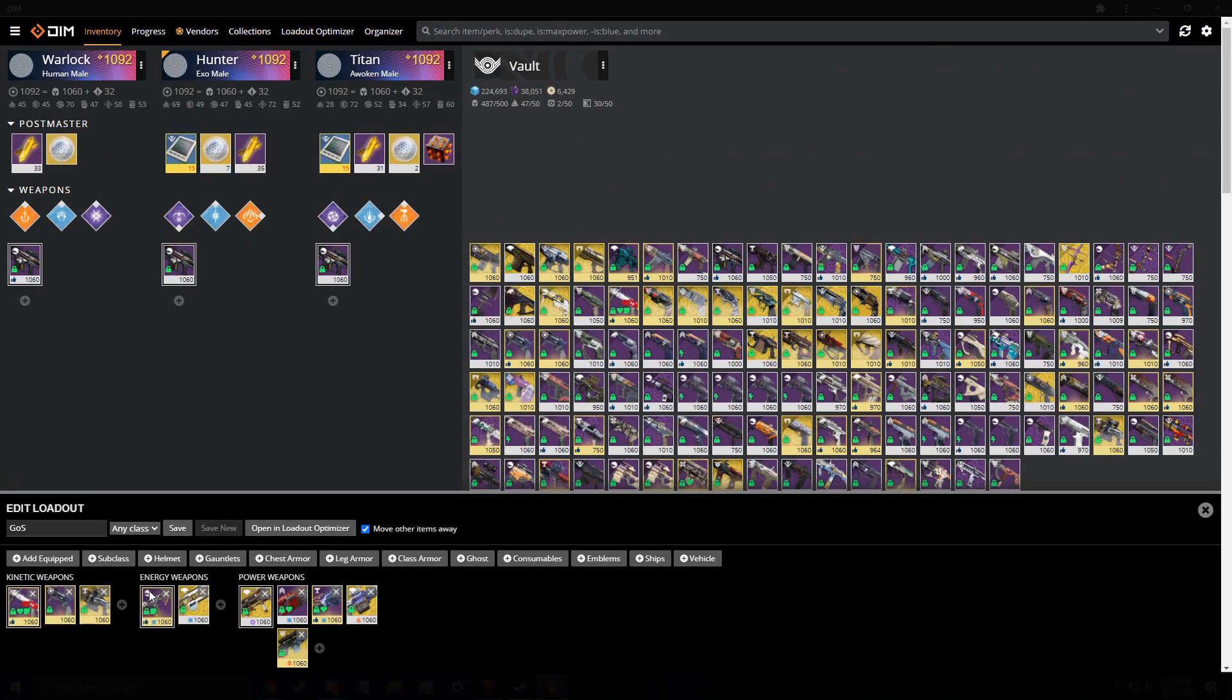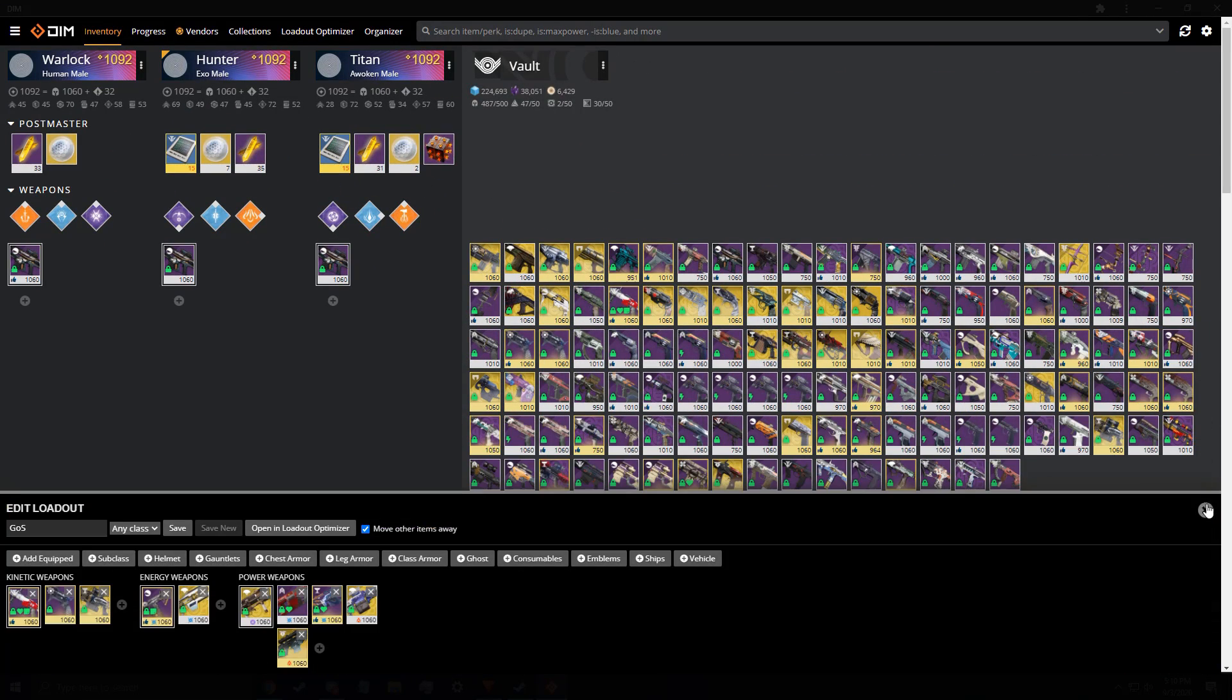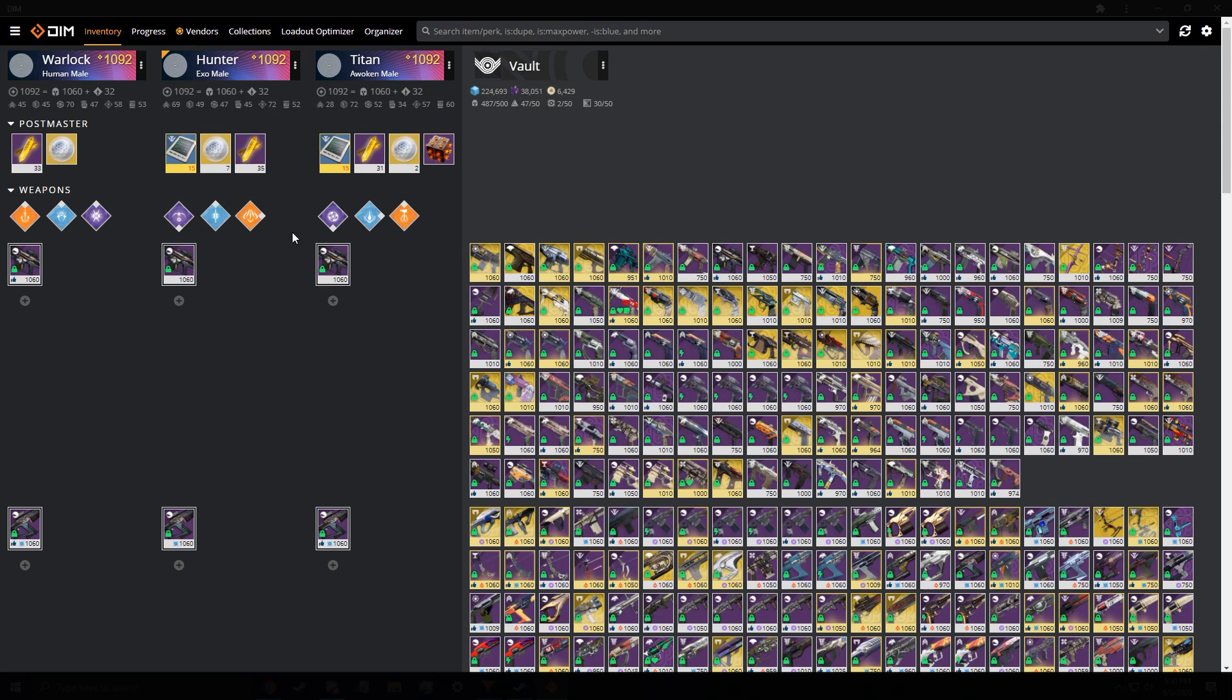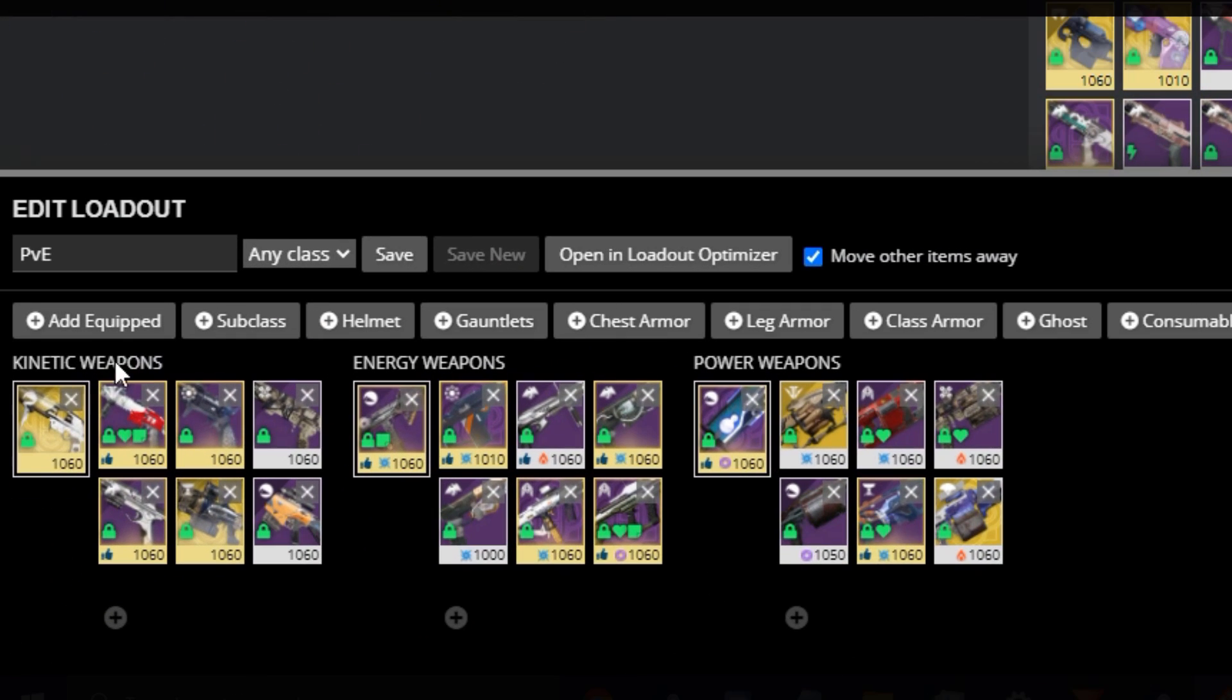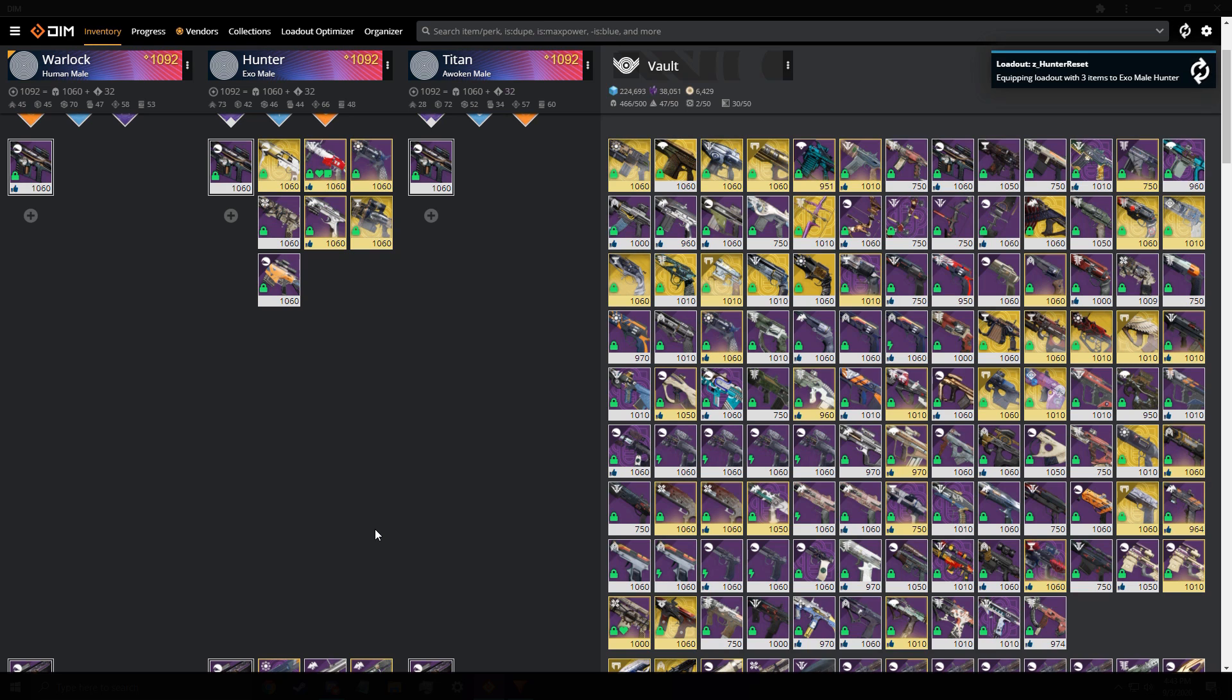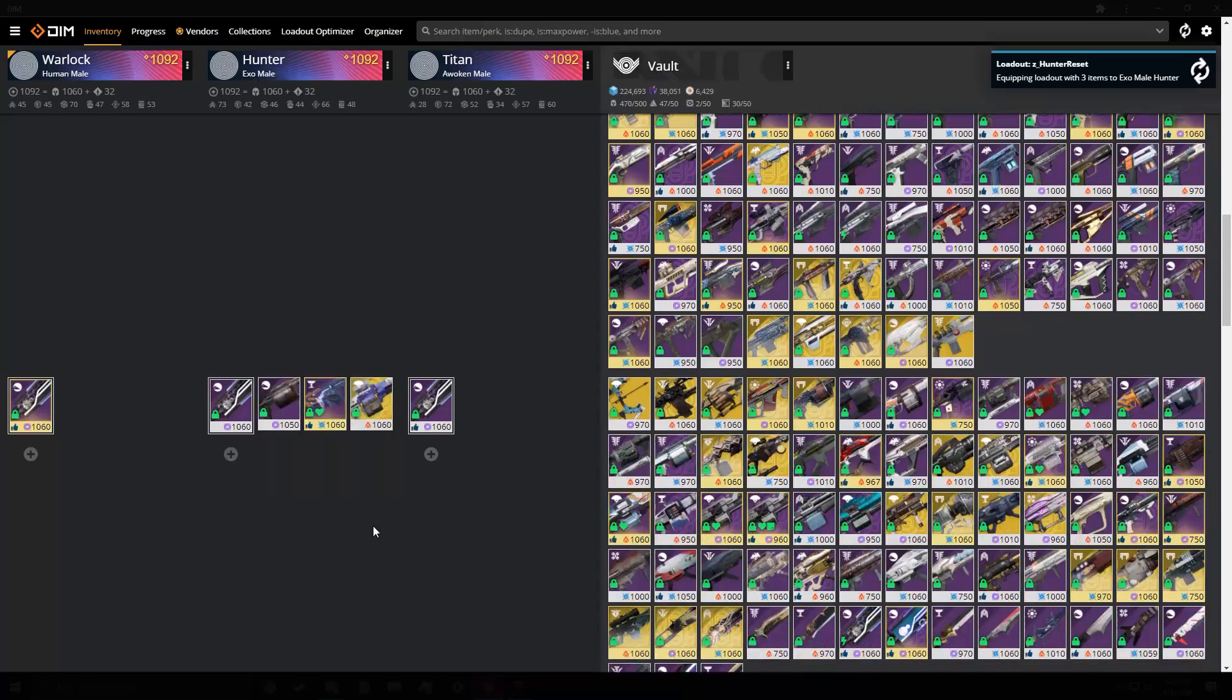Lastly, I have a PvE loadout, which I don't really use, since I usually switch guns for bounties way too often. But this one usually has my most used PvE weapons, with different elemental burns. So that is the loadouts. Very helpful, and again, super fast to get everything you need on a character. This update to the API can make some of my largest loadouts transfer in seconds.